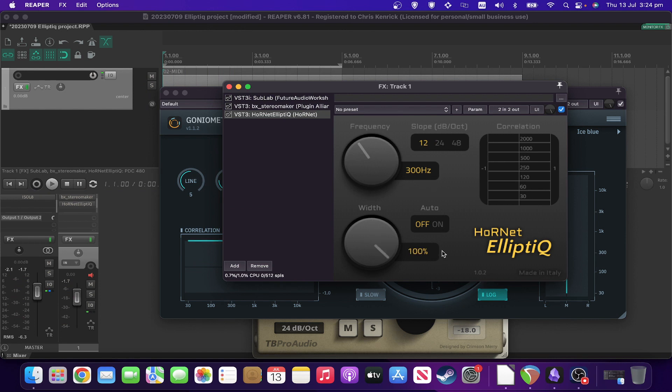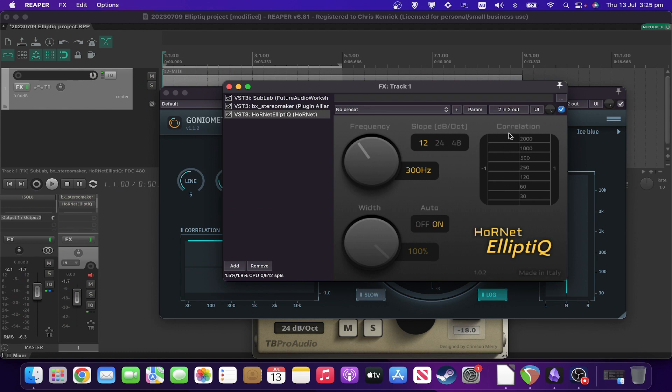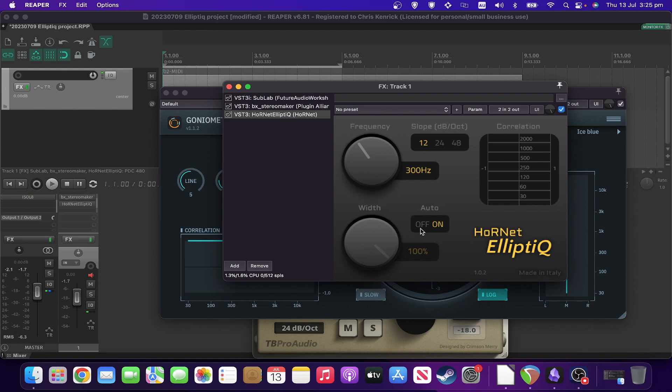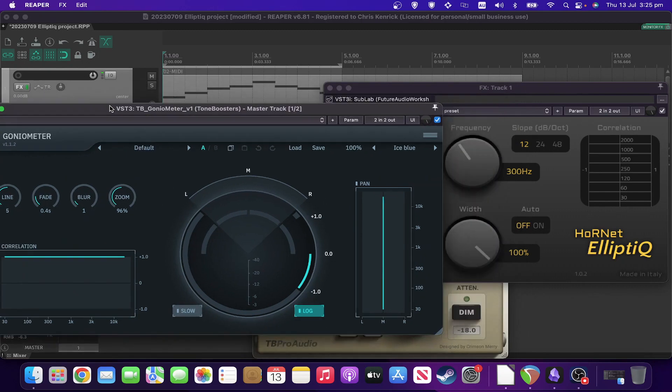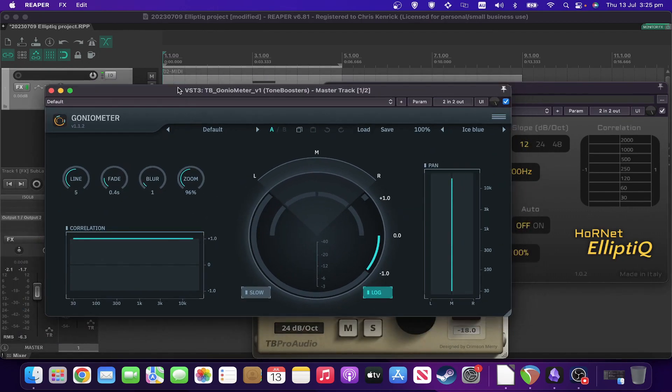Finally, you've got an auto control, which as you can see grays out the width and will somewhat intelligently decide on how much to cut it. It's also got its own correlation meter, which is handy, but the one in the tone booster is better. So I've got that on too.